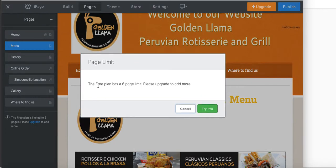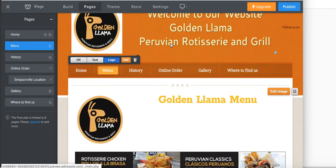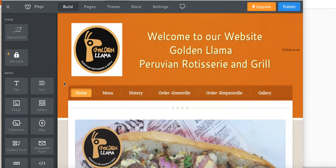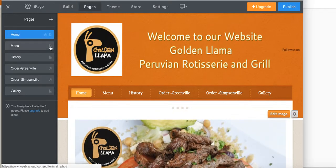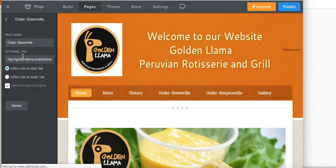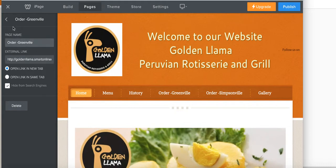We want customers to click the links below rather than the parent. However, when trying to add more pages, we hit a six-page limit. Let me check if one of these pages isn't being used. What we did was click on 'Pages' and put in 'Order Greenville Location,' which is this one right here, and 'Order Simpsonville.'